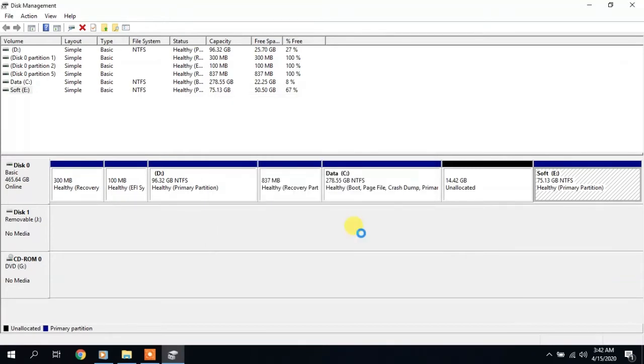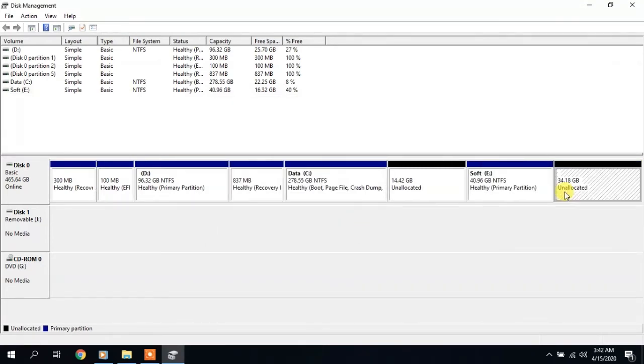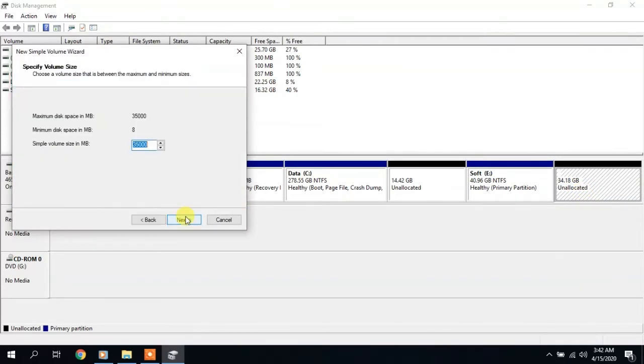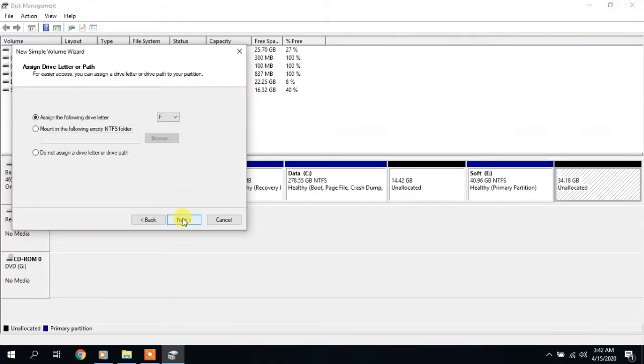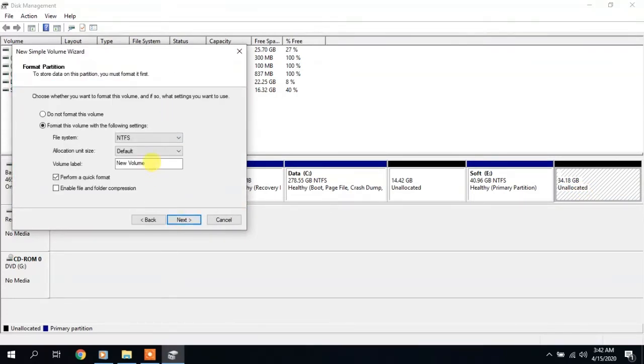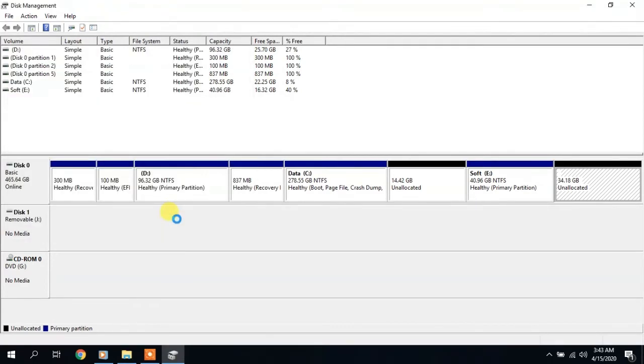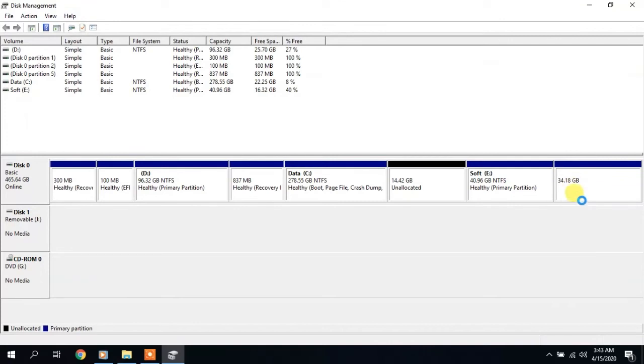Allocate 34 GB. Now we can click on it in this area and create a new volume. Name it, and that's it. In a couple of minutes, we divided the disk partition without any additional programs.